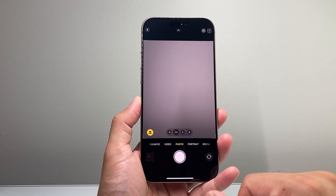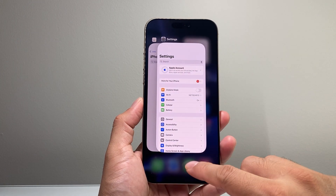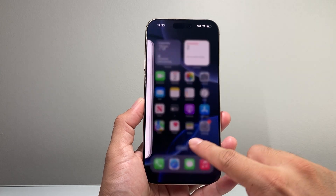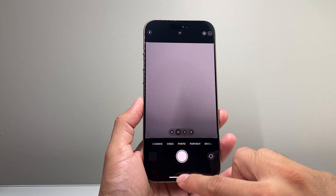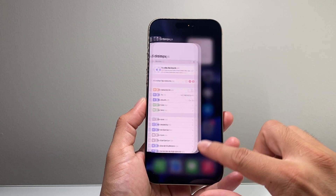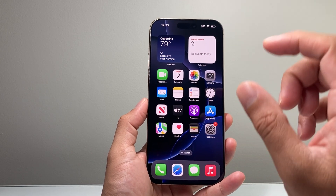The very first thing I recommend doing is closing out the camera app if you have it running — just swipe it up and then reopen it. That's going to be the quick and easy fix for it.